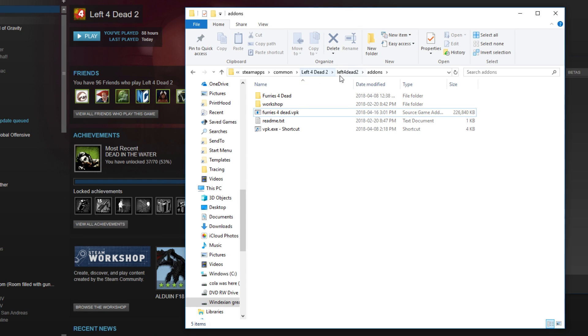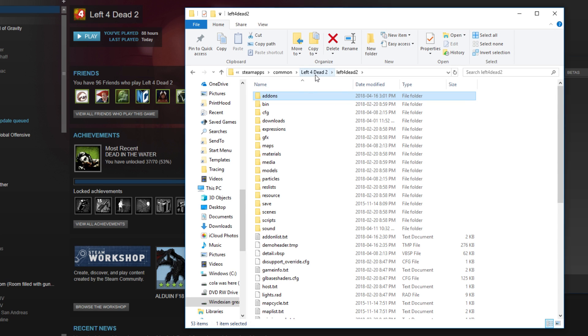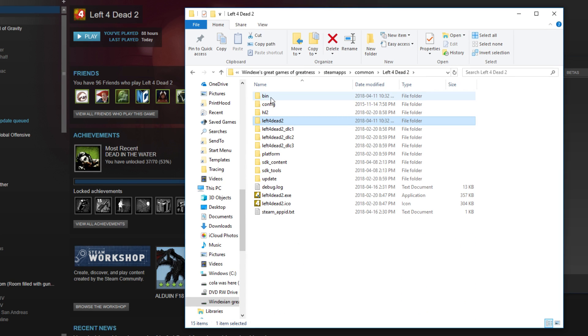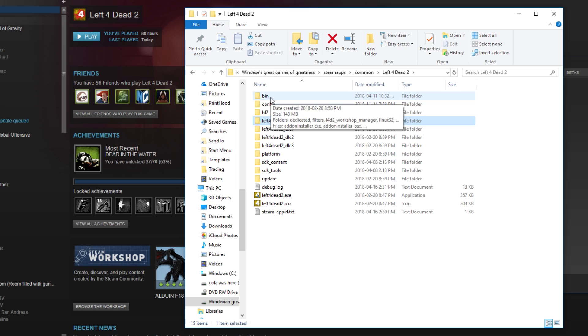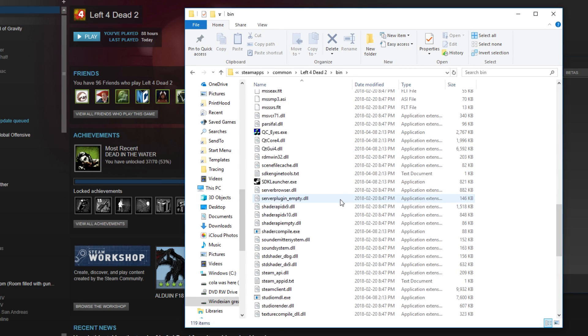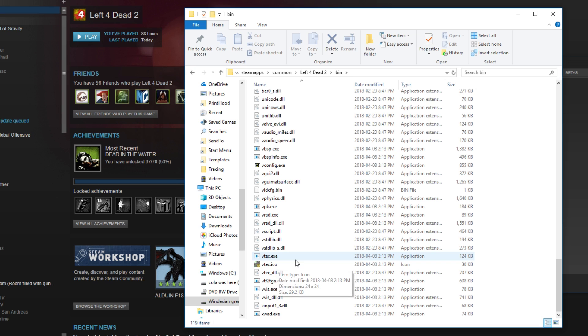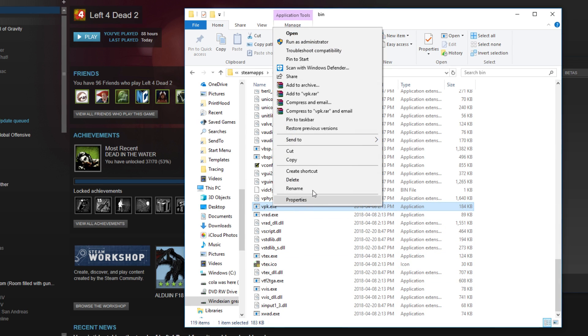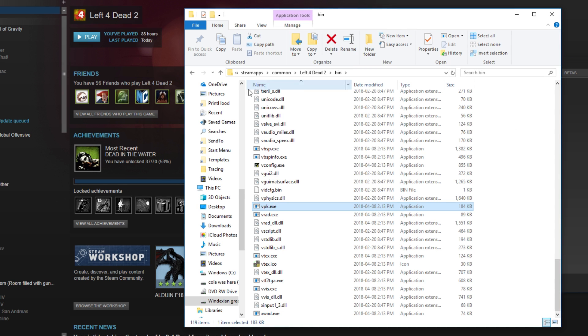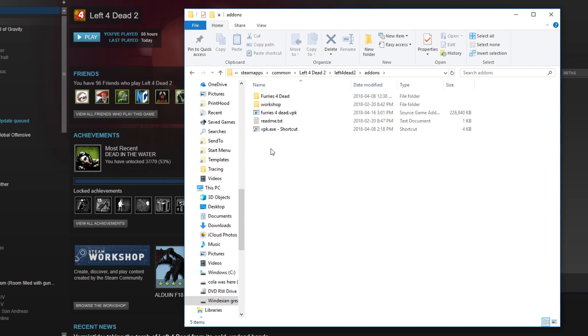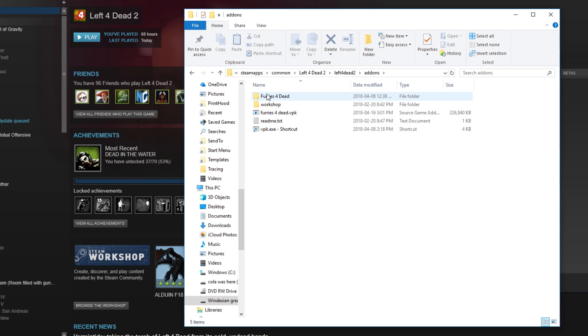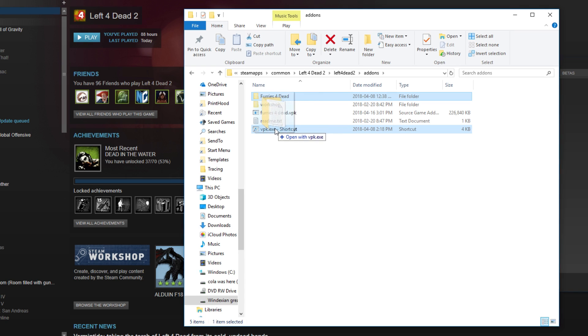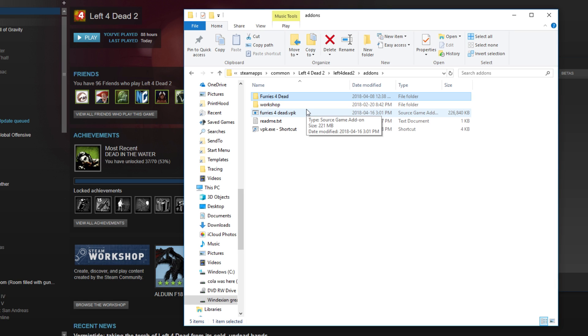This is what you want to do. You want to go into left for dead 2, the other left for dead 2, the bins, and then you want to go all the way down to .vpk. You find this, right click, create shortcut, then copy that shortcut. You want to go back, go into the left for dead 2 add-ons, put the shortcut in here, and then drag the file down to this thing after you're done modding.